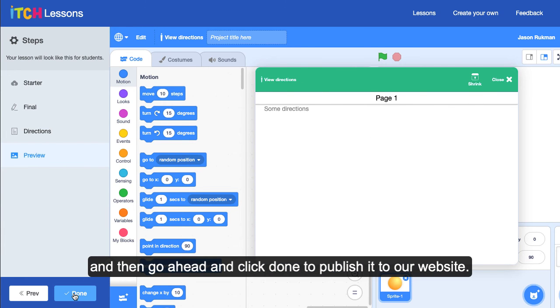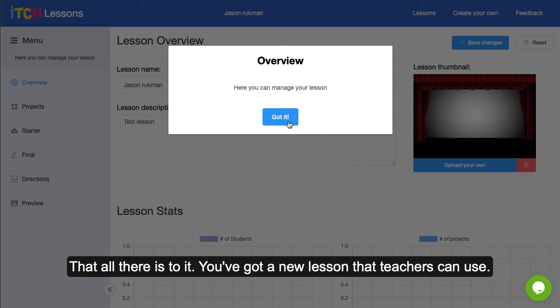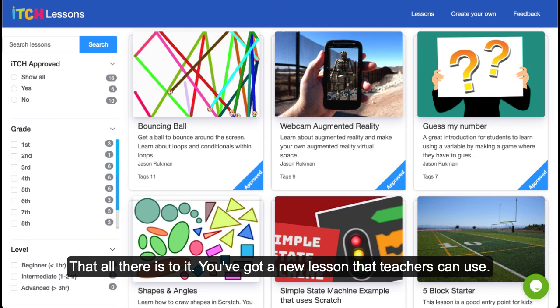Preview what you've made, then go ahead and click 'Done' to publish it to our website. That's all there is to it — you've got a new lesson that teachers can use.